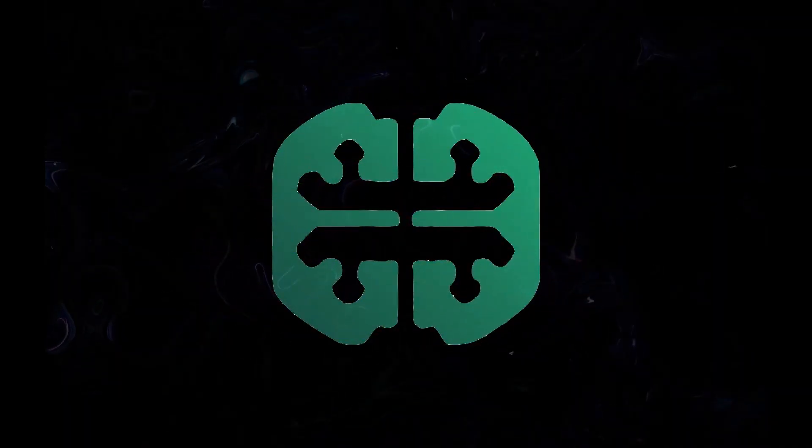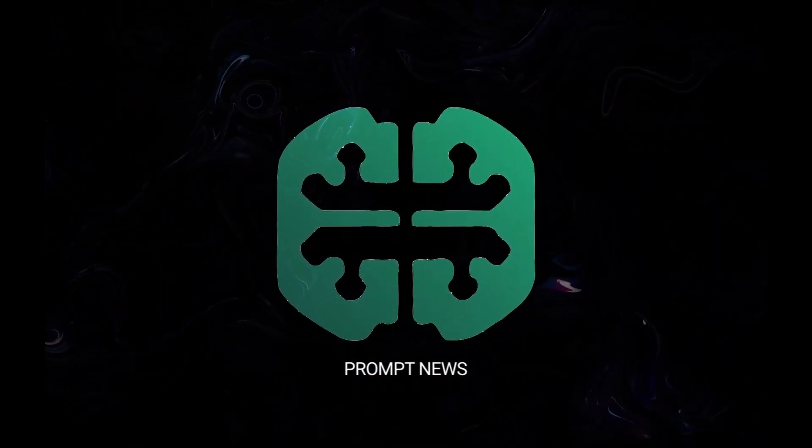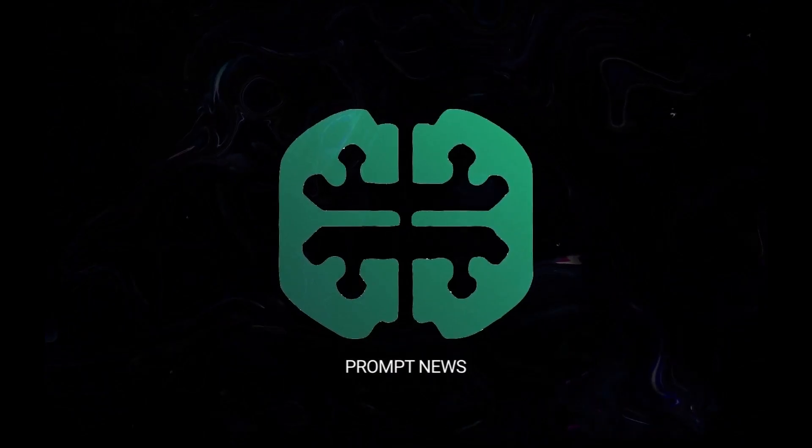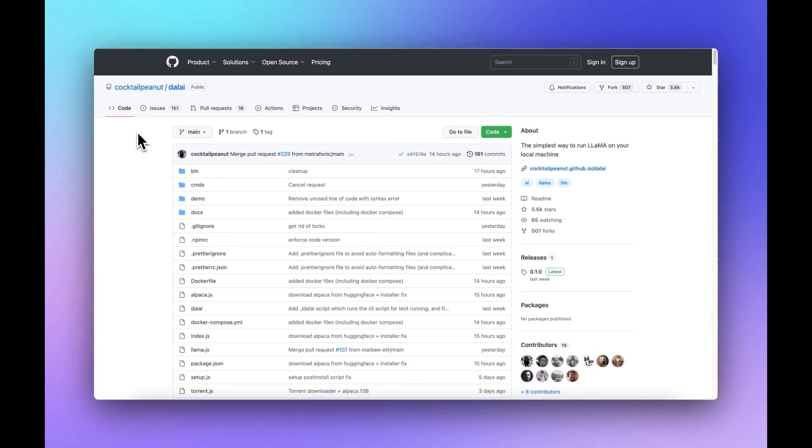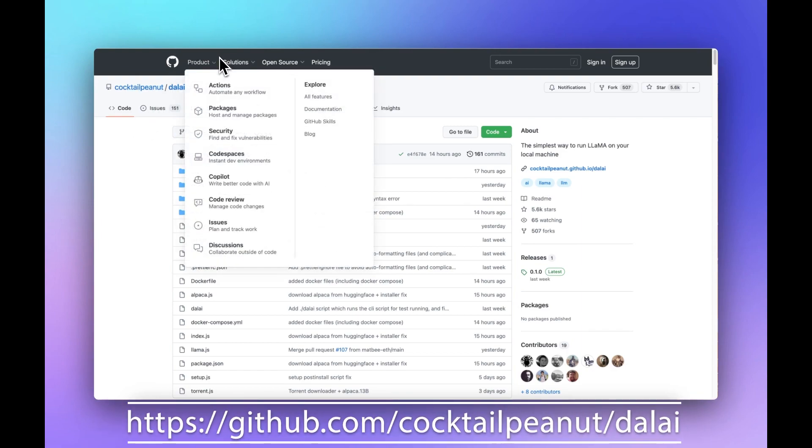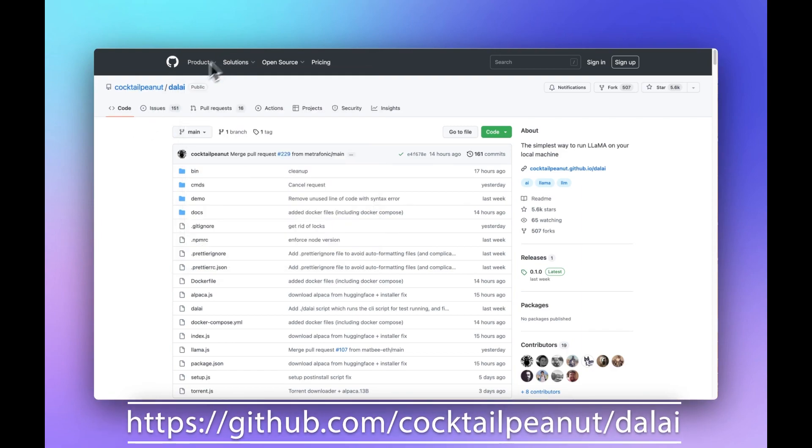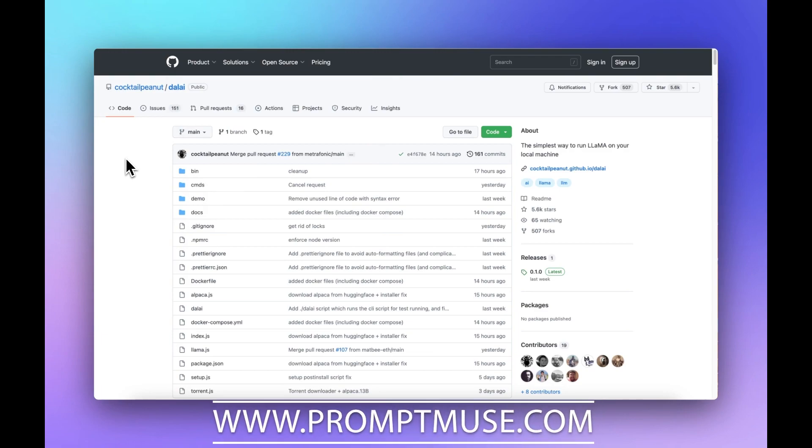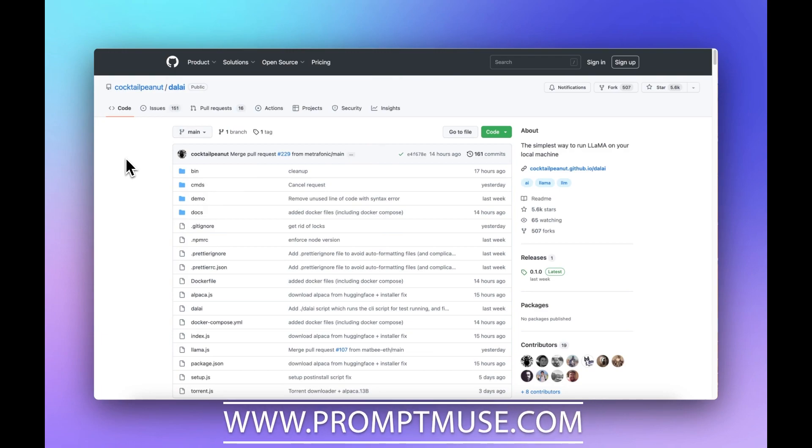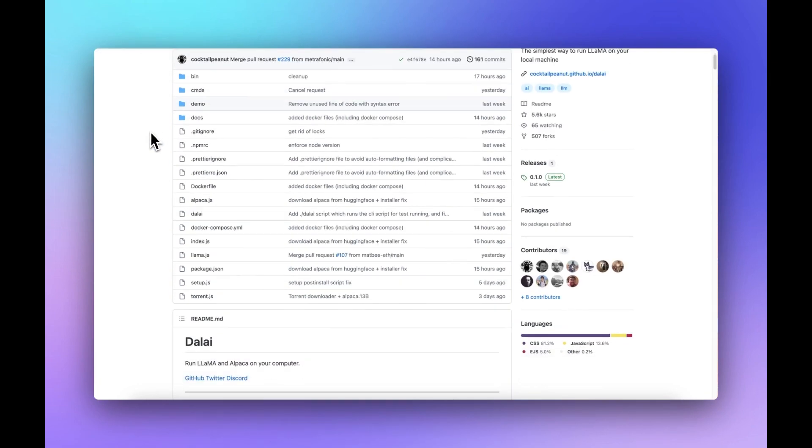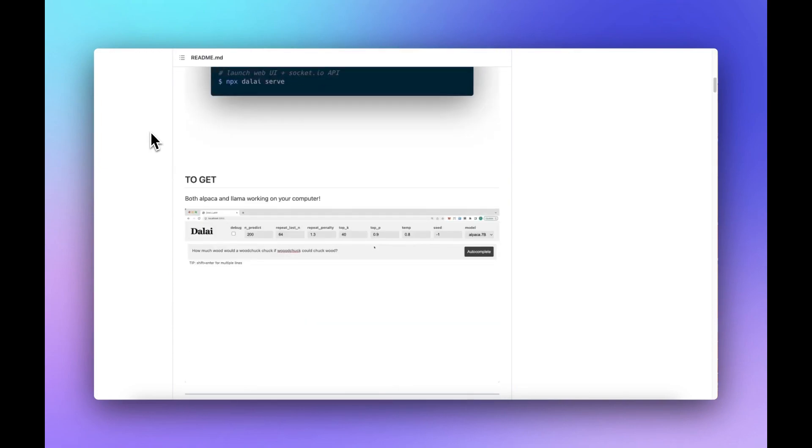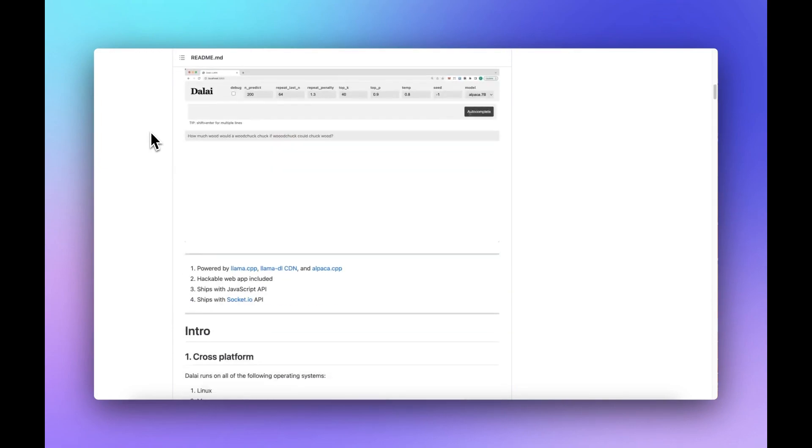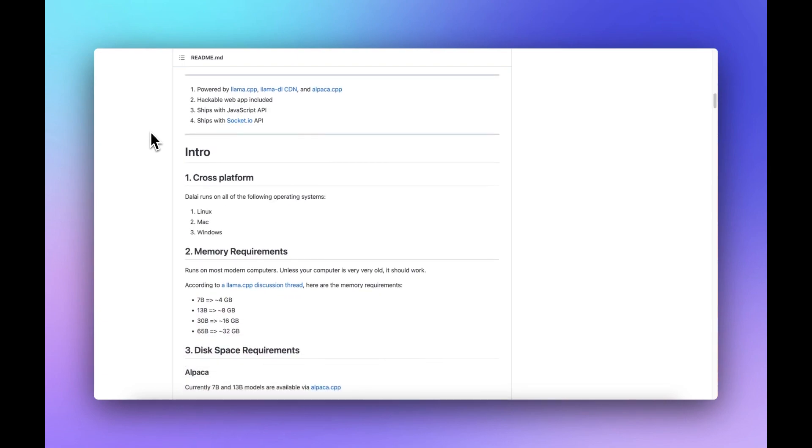So enough twiddling our thumbs. Let's jump in on how to do this. First thing we're going to need to do is run over to GitHub and go to github.com/cocktailpeanut/dalai. The link will be in the description below, or if you're on our website promptnews.com, this will be on the article page. Once you're here, don't worry, it doesn't take much to get this set up. It will be up and running in about three to four minutes, depending on your internet speed and which version you go for.